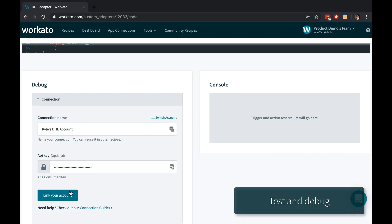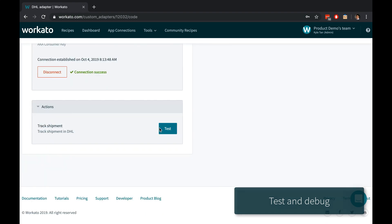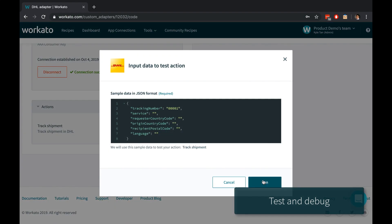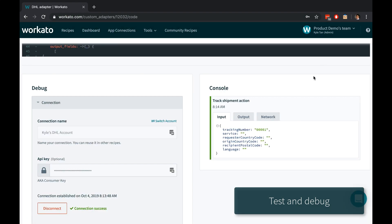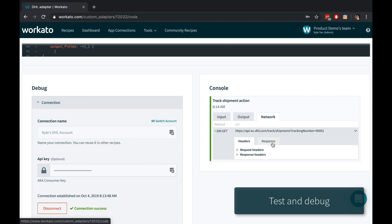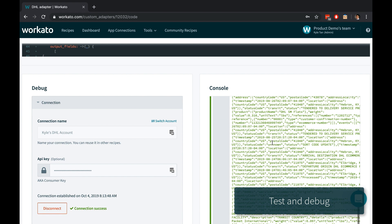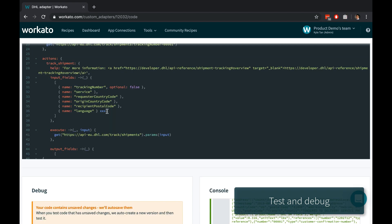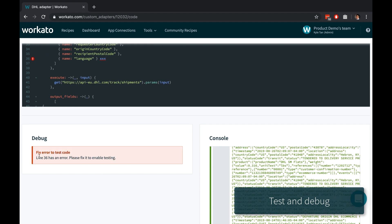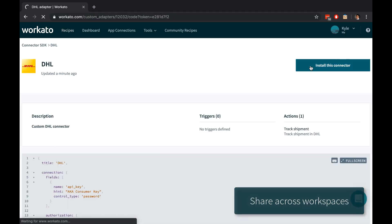Workado allows you to test the adapter from the comfort of the same console, connect and disconnect to your application, and watch how your input is handled by the connector at every step of the way. And when there's a syntax error, Workado helps you find out exactly where it is.